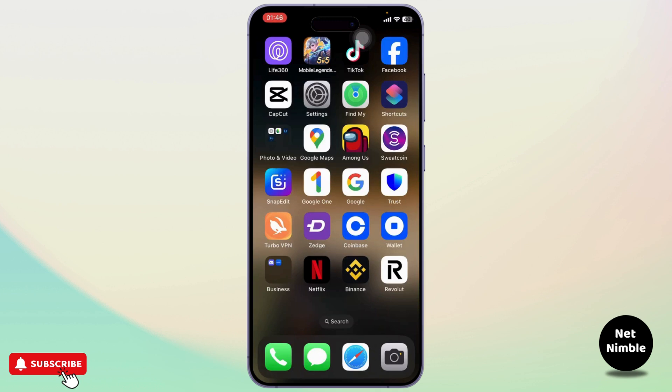Now before we start, let me tell you guys what the red underline means. When you misspell a word when you're typing, there will be a red error. That is indicated by the red underline.